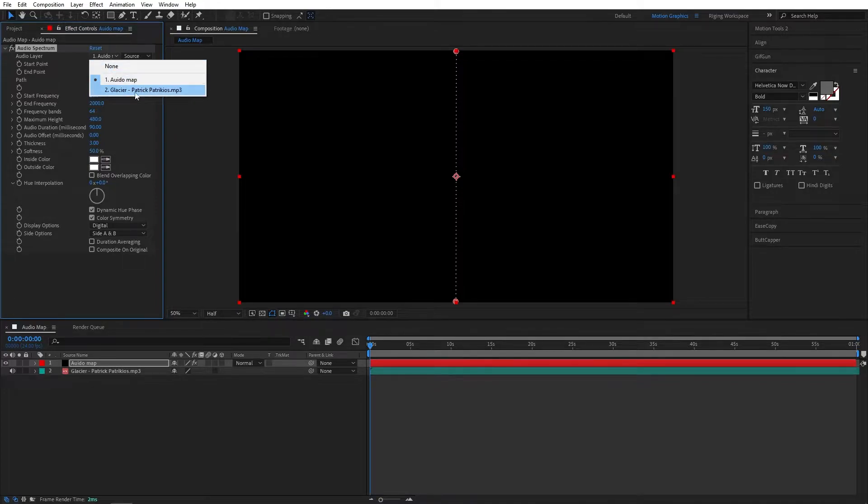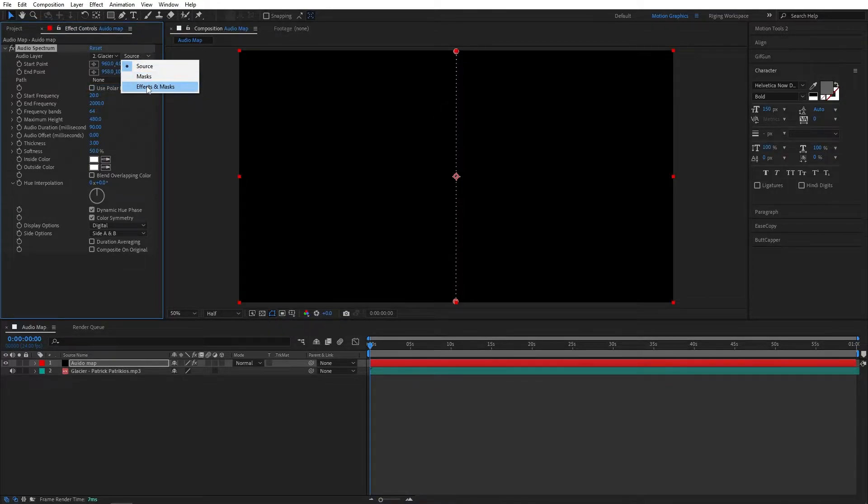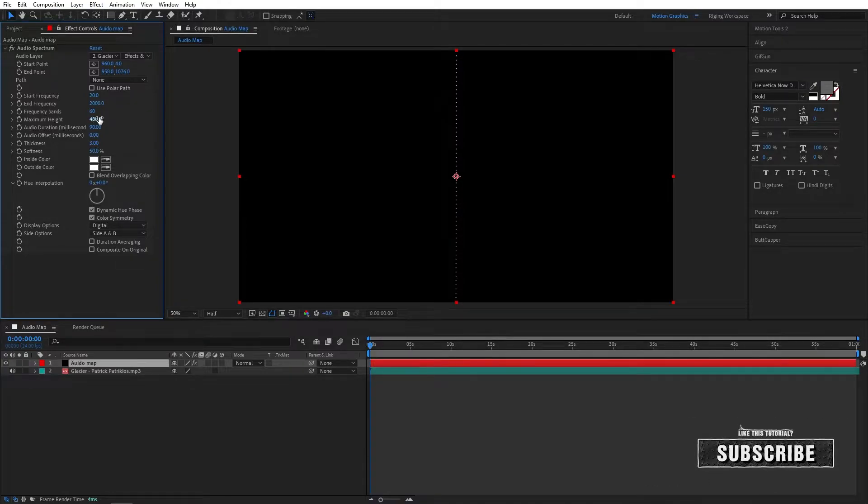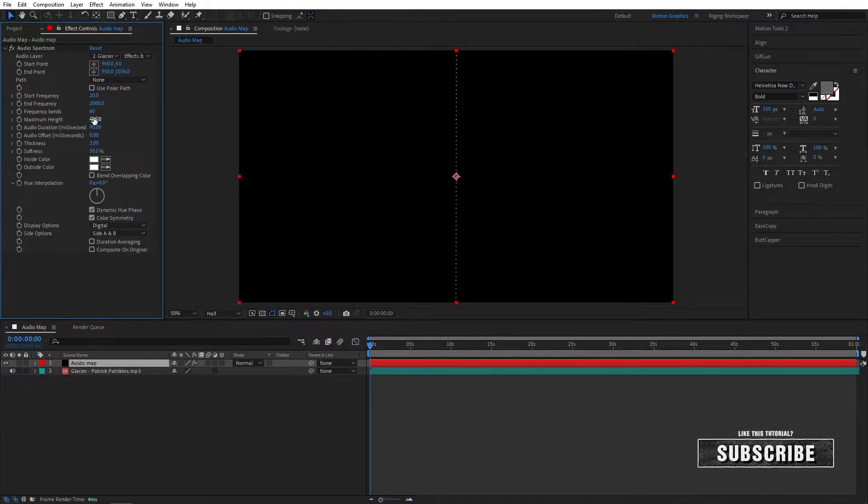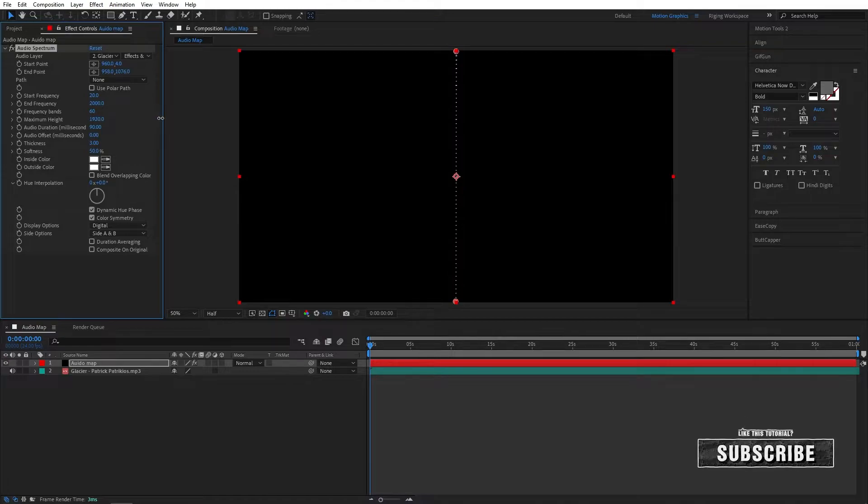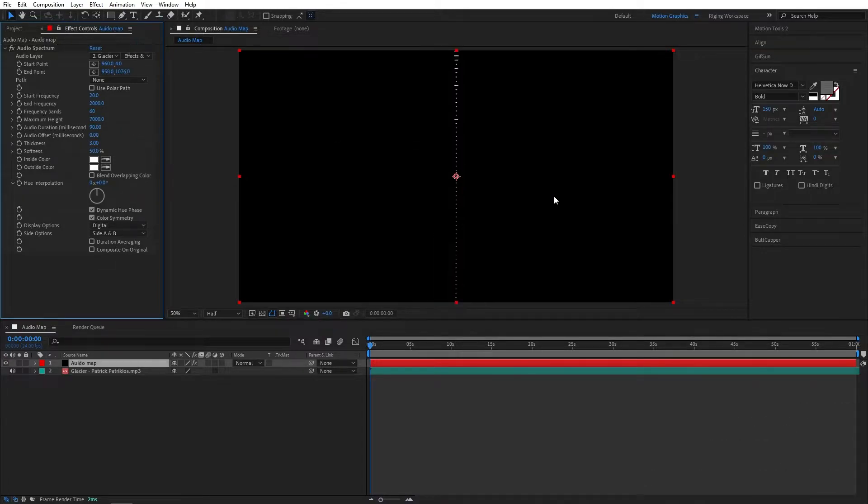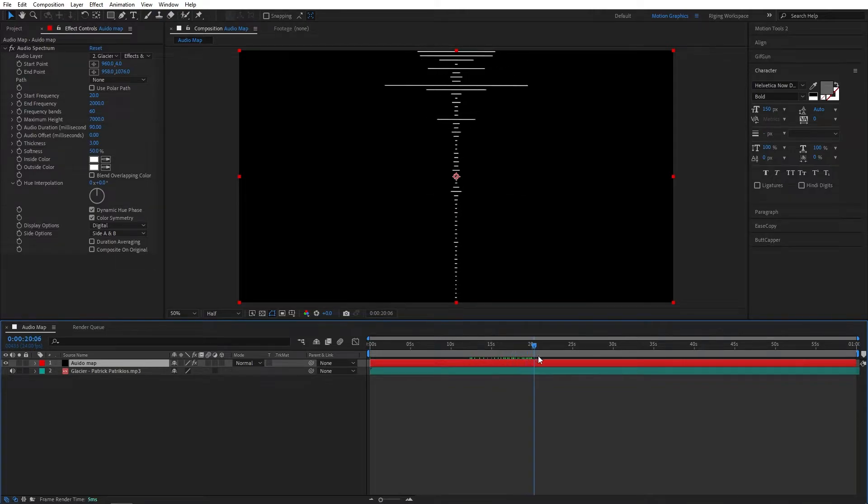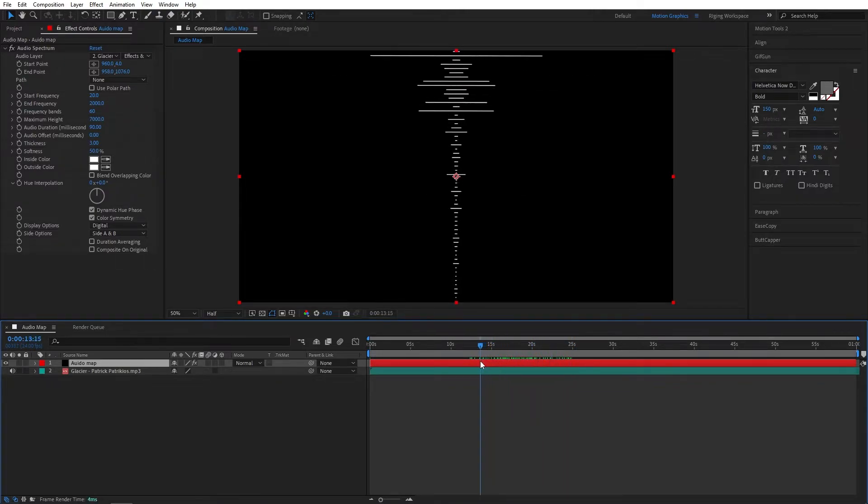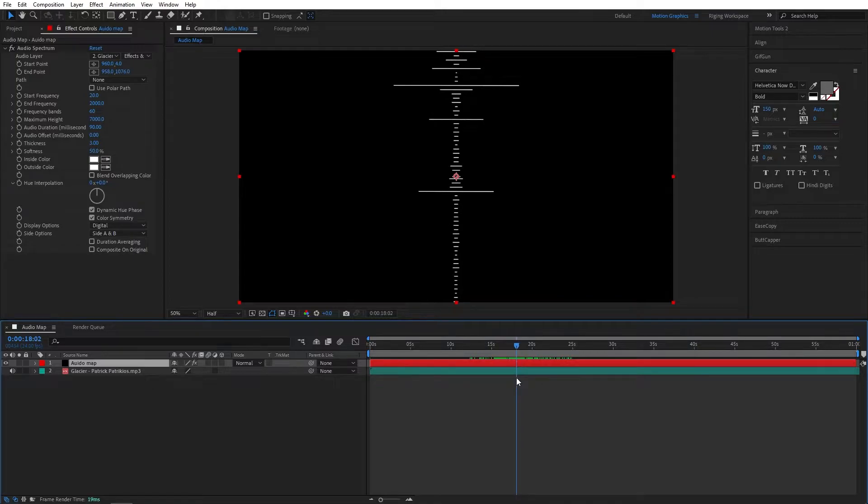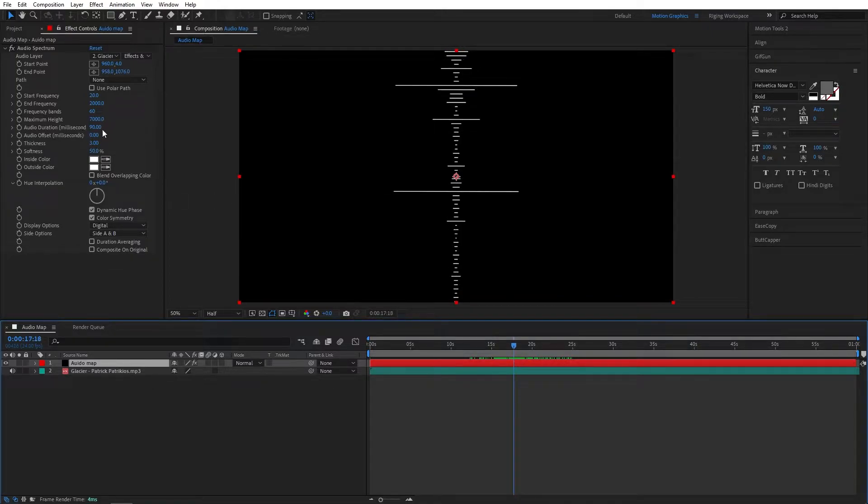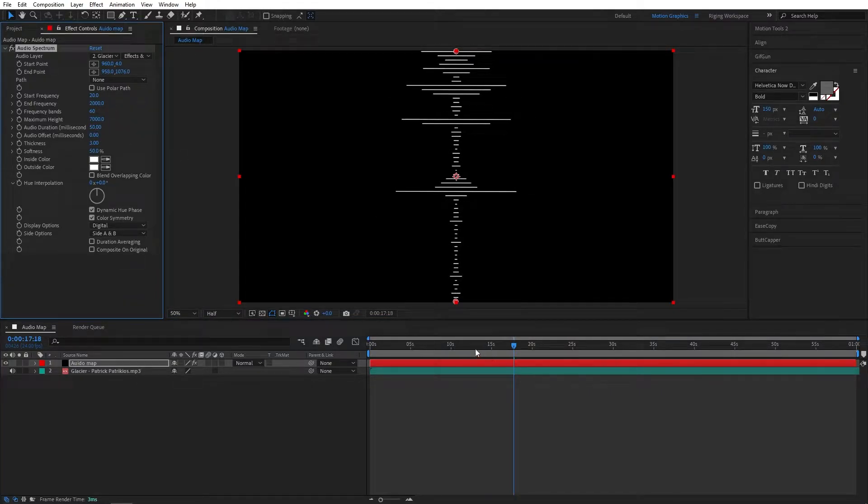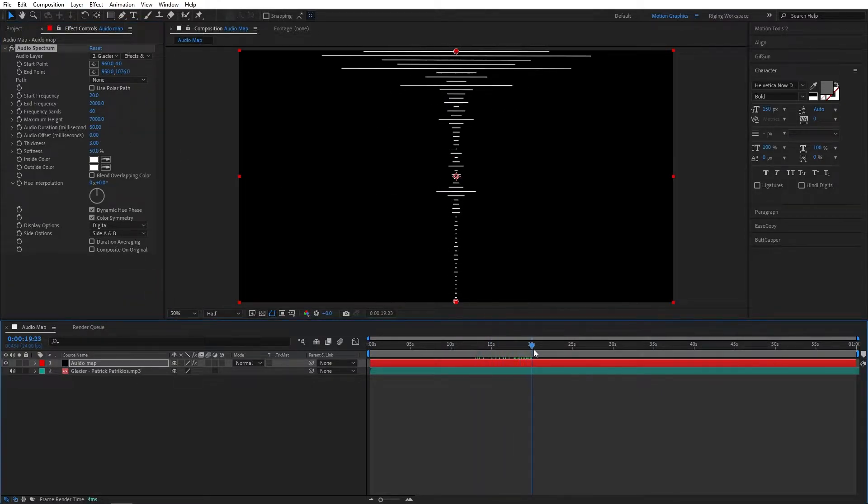Now select our audio layer. In the audio layer option let's set the frequency band to 60 and maximum height to maybe 7000. These values will depend on your audio layer, so you guys have to find the best value for your audio. Something like this would be great.